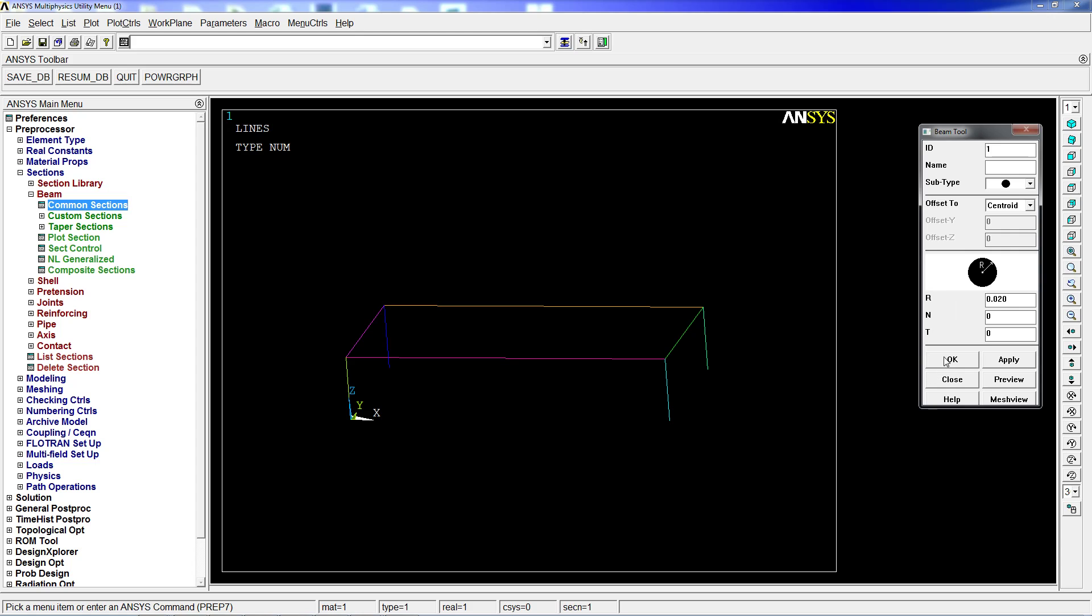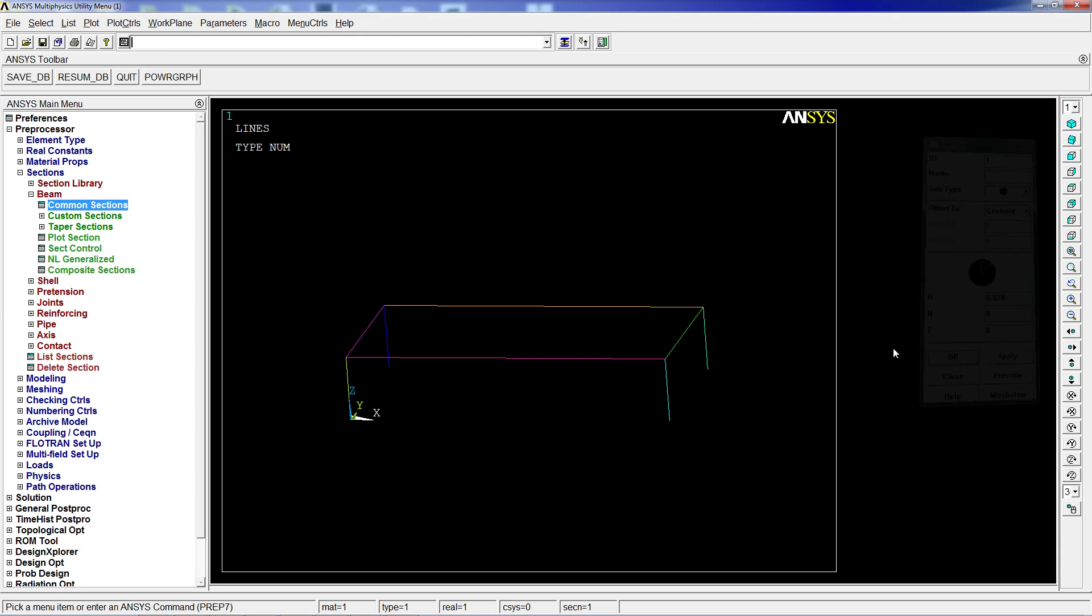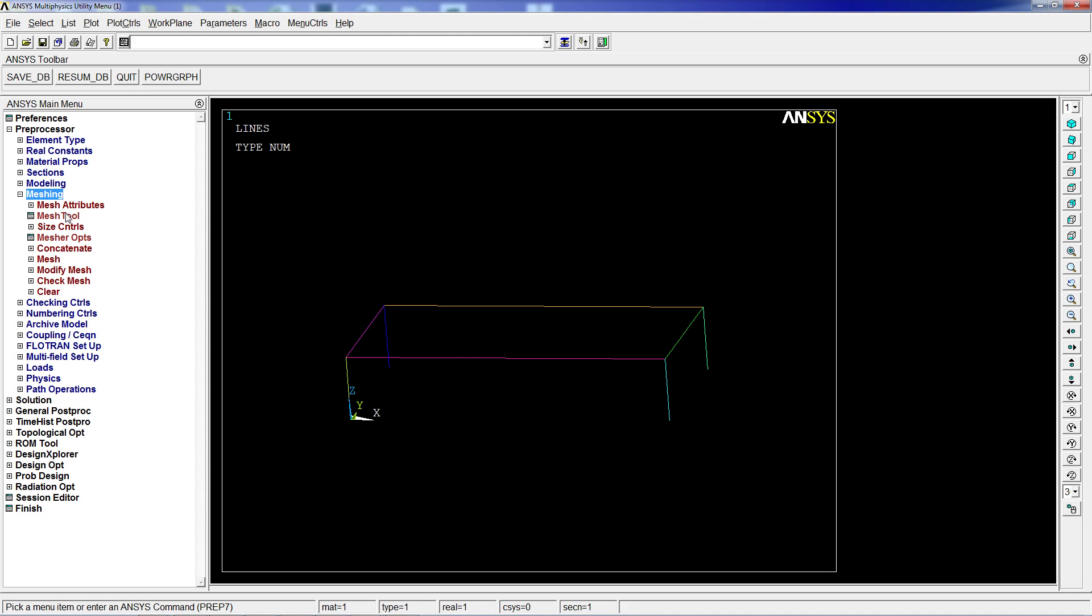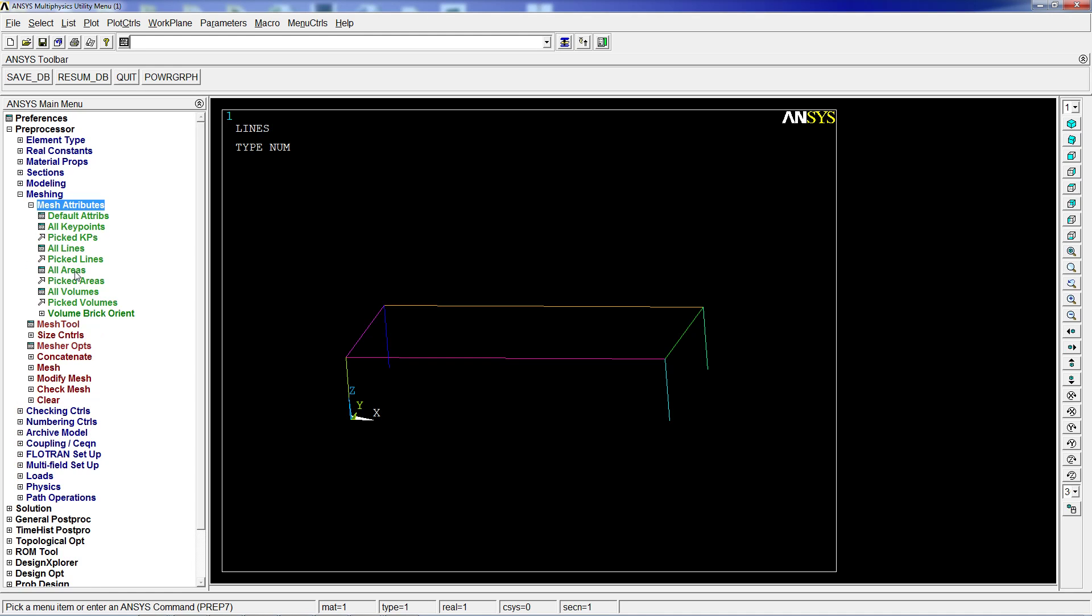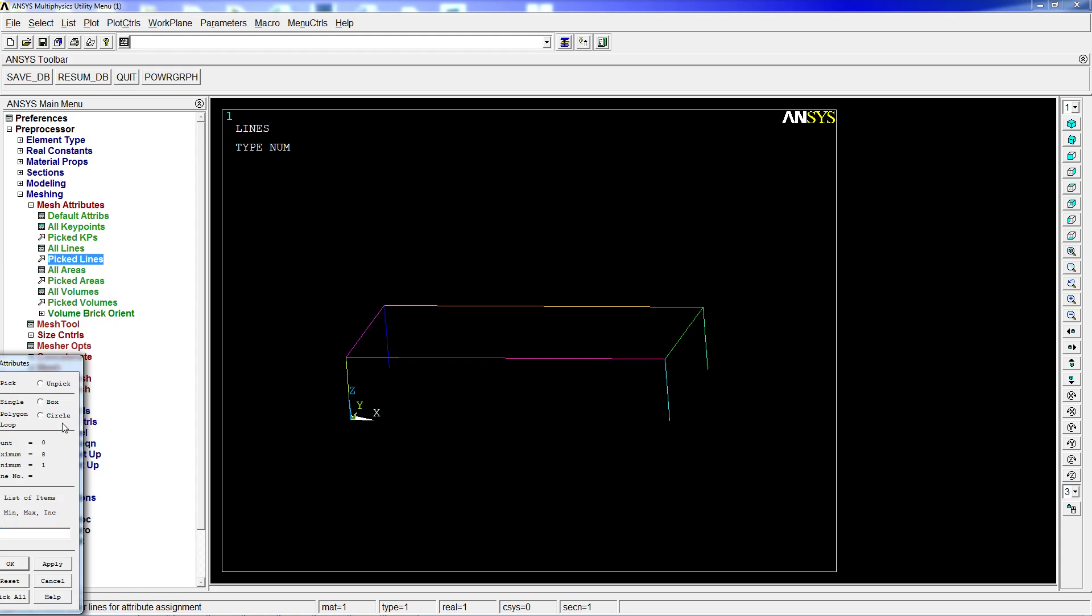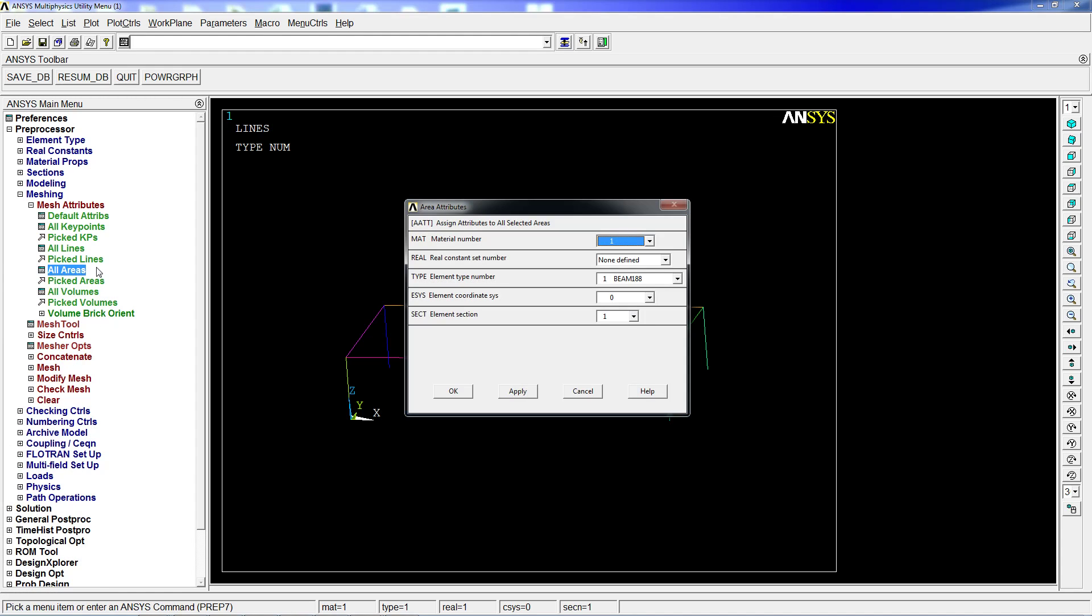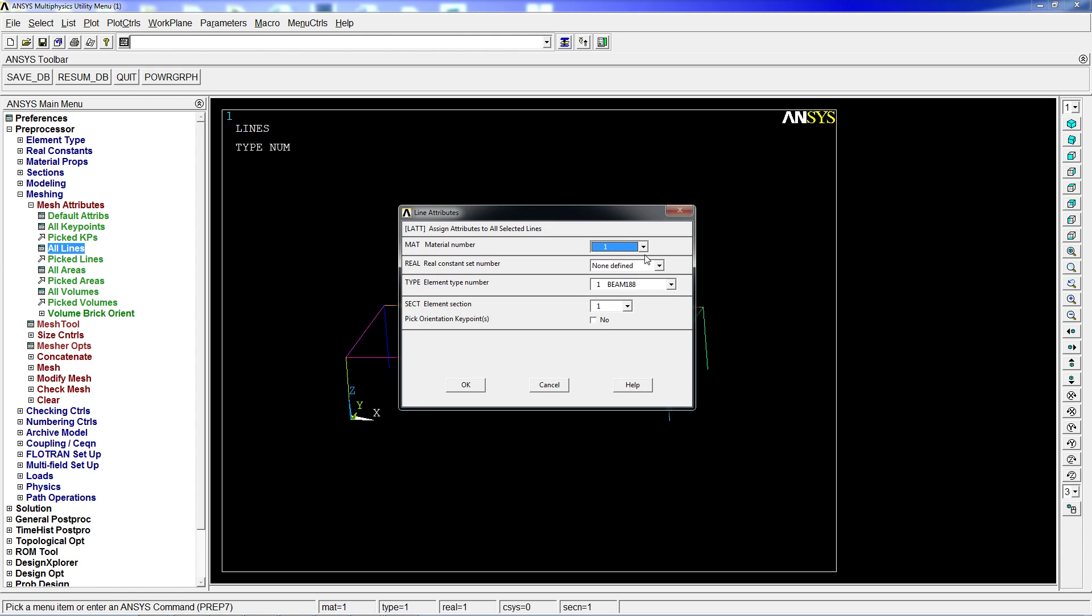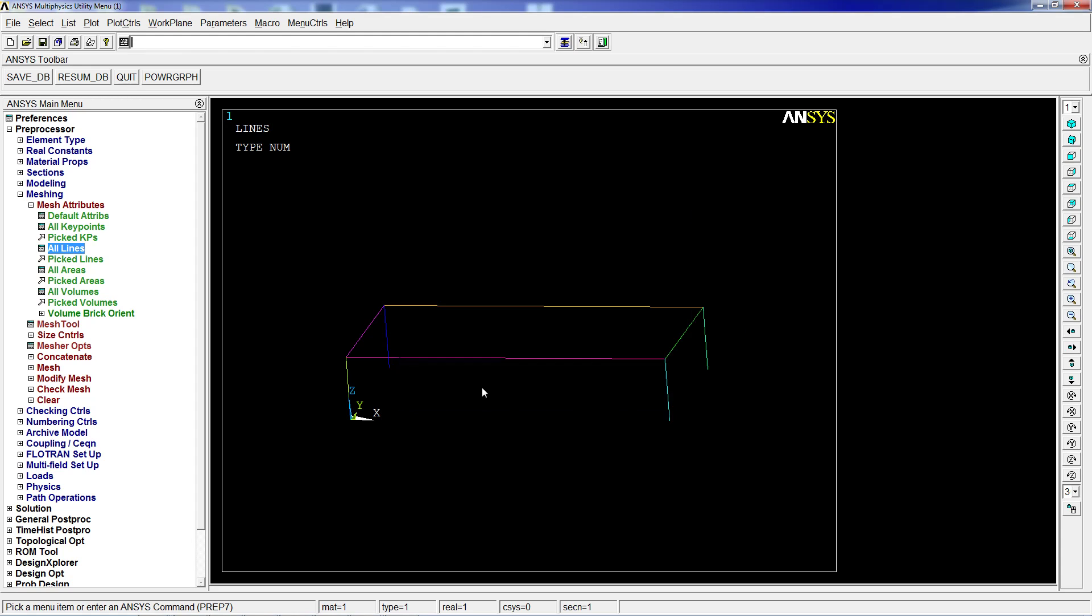Now for meshing, we go to mesh attributes, pick lines. We can just hit all lines, and we're going to define all lines as material number one, type one, section number one.